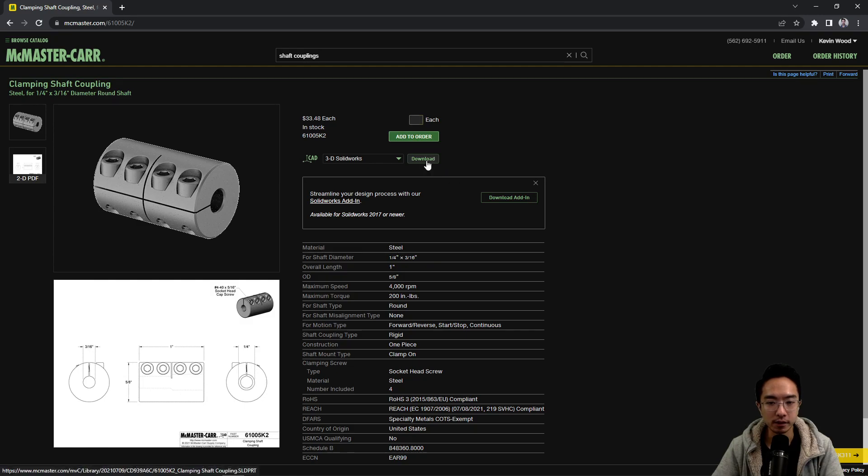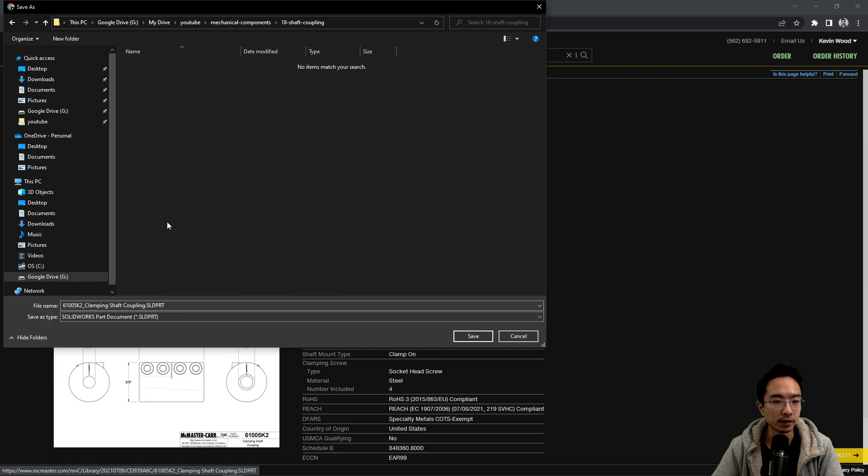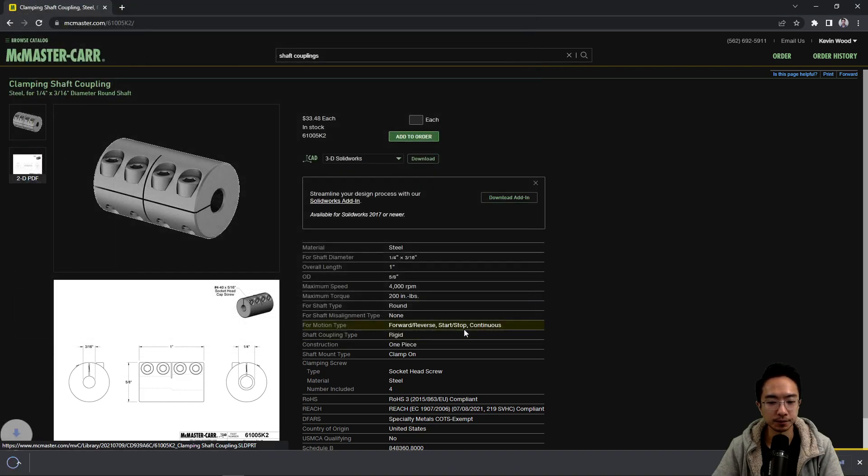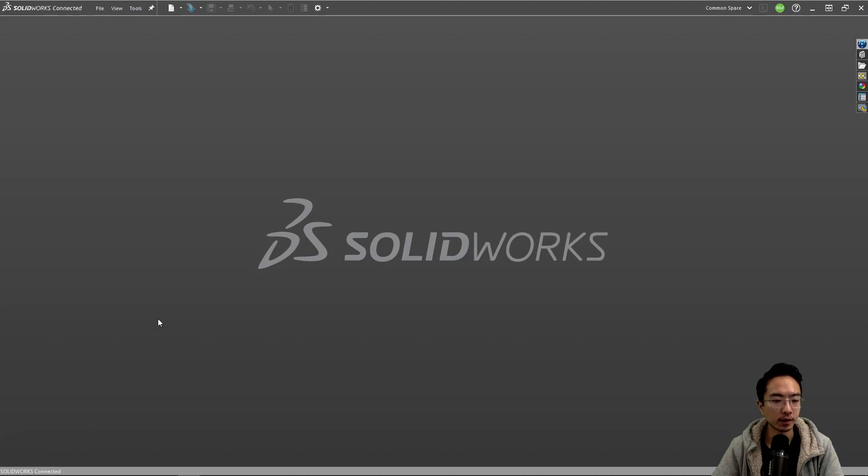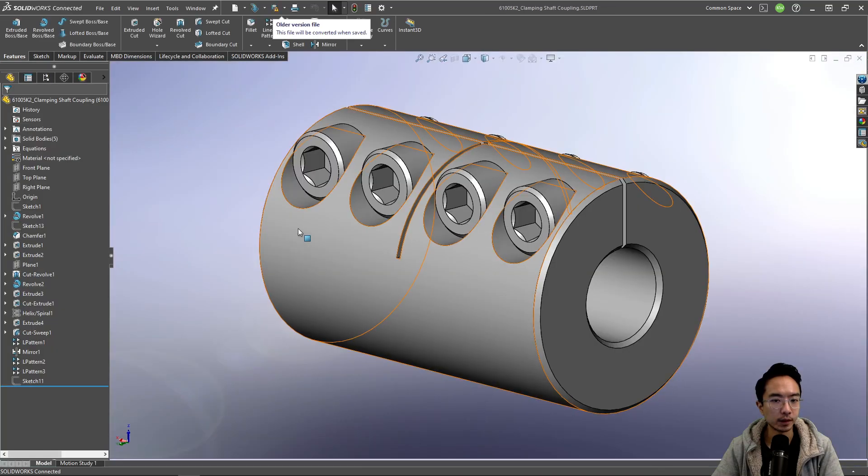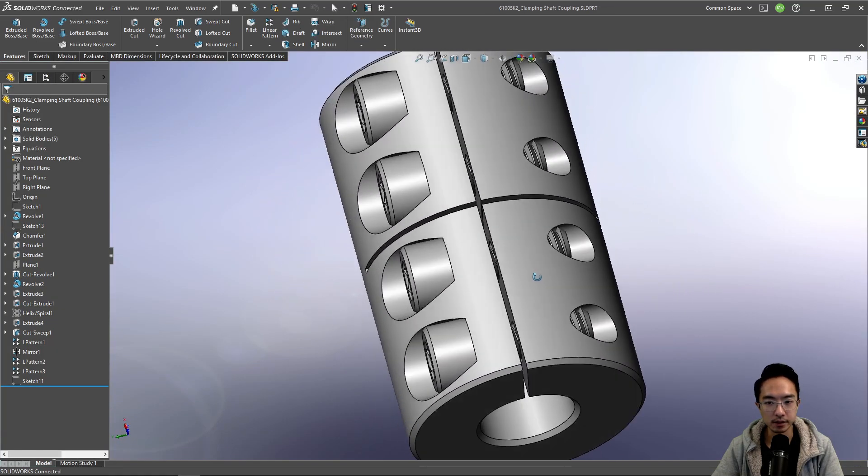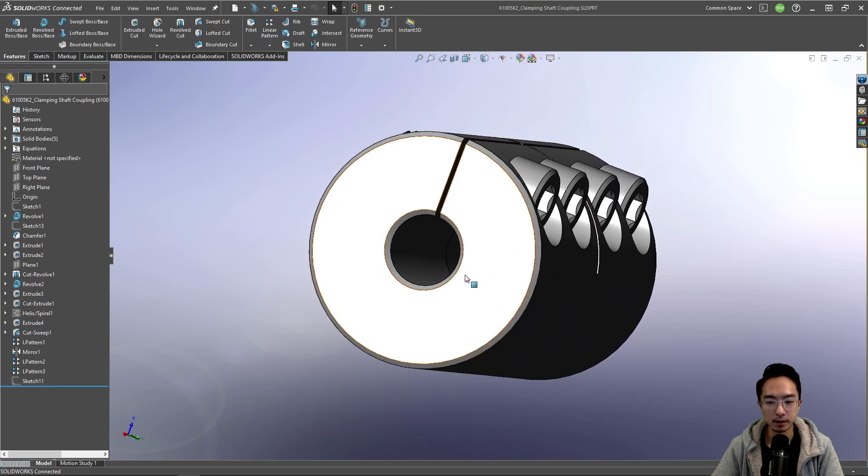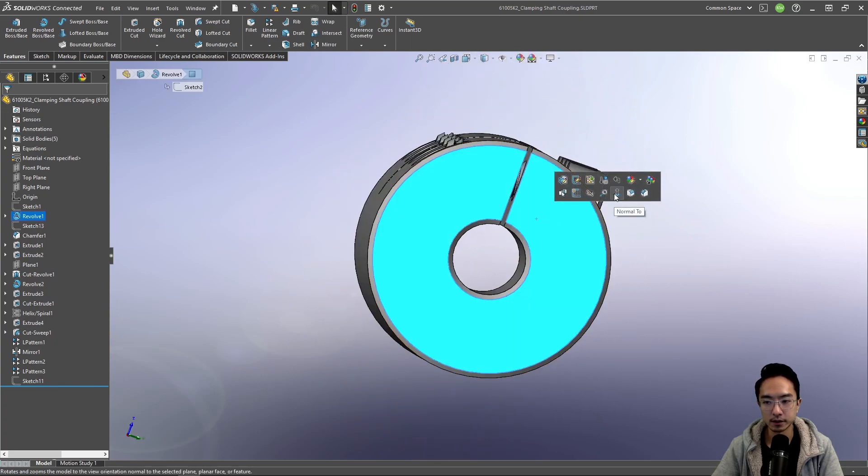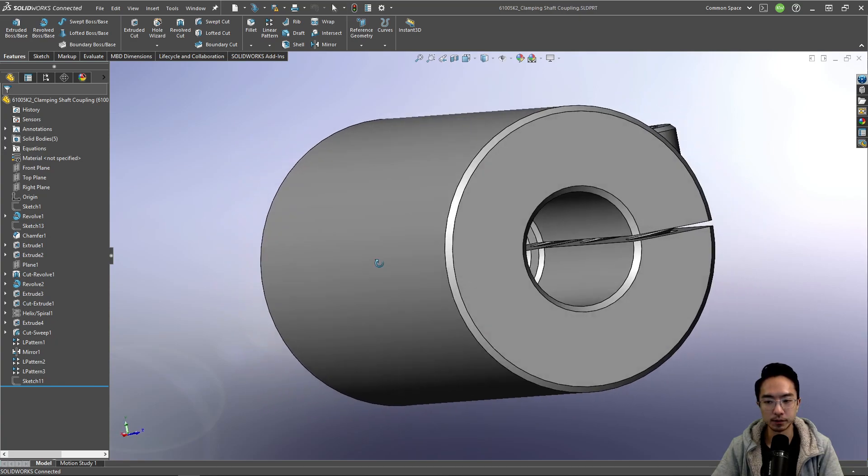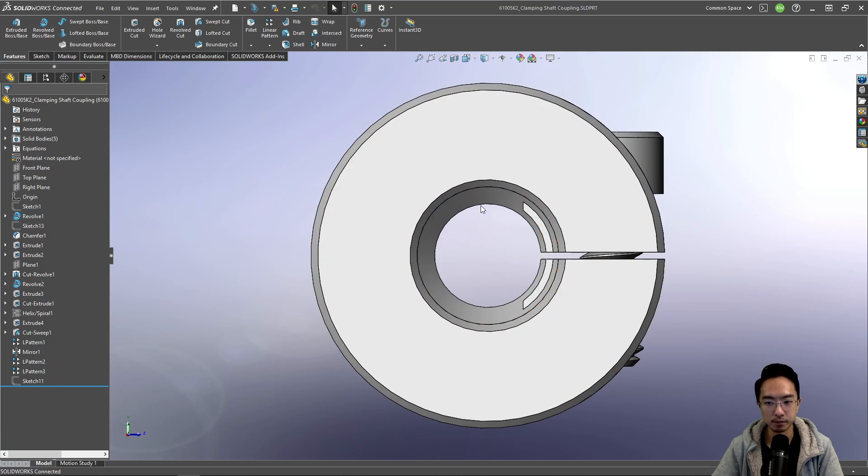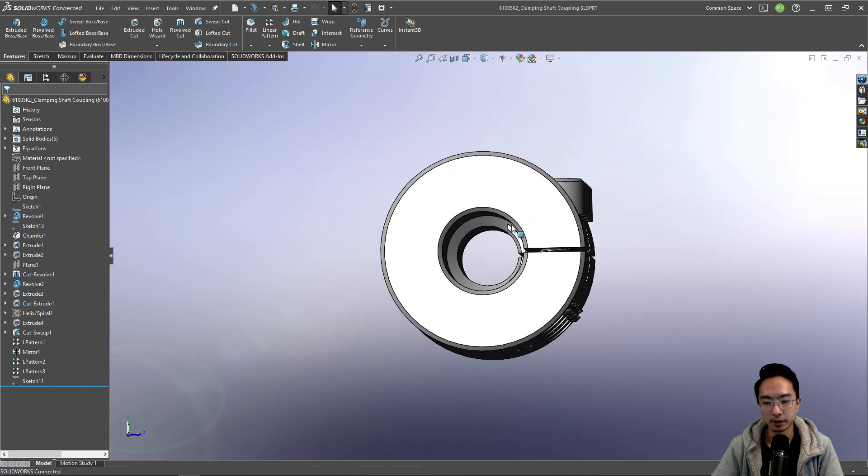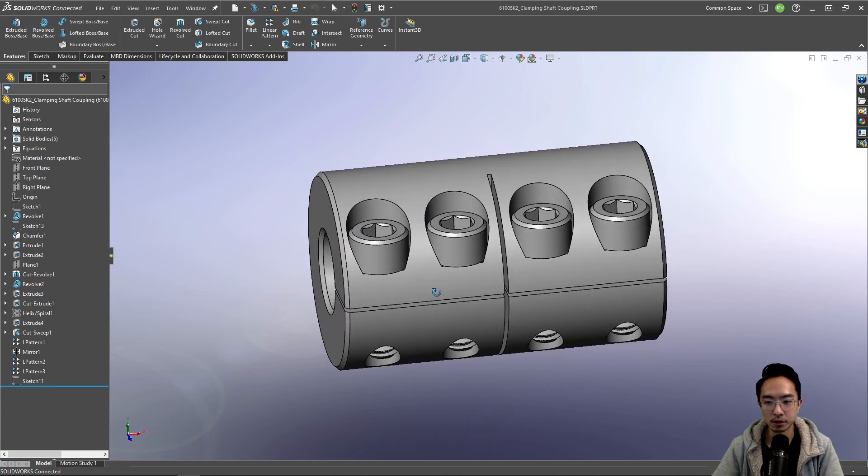Okay, so let's go ahead and download this and take a look. Let's put in my shaft coupling folder. Okay, so we can see that if we look at this face, this is the smaller hole. And then if we look at the other face, you can see this one's a bigger hole. Okay, so that's the two shaft sizes that this will support.